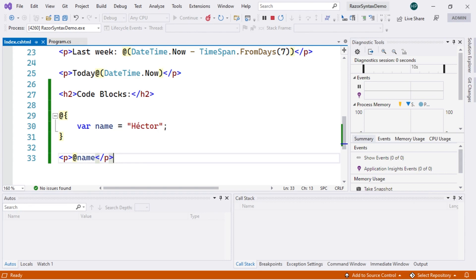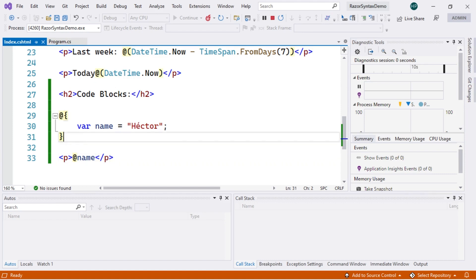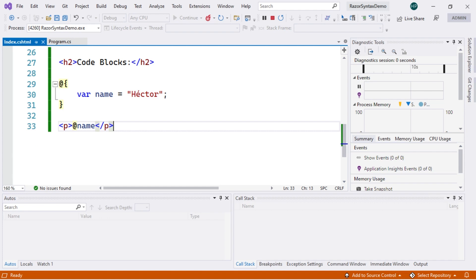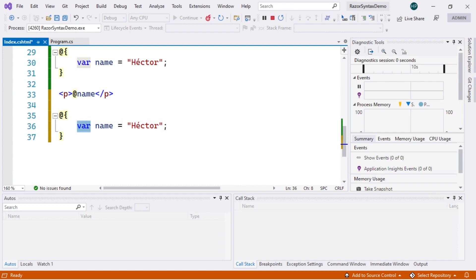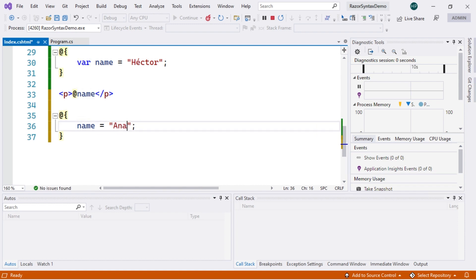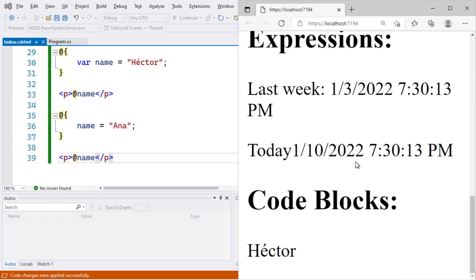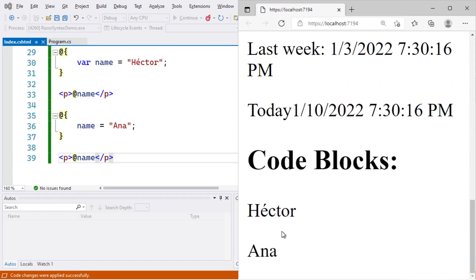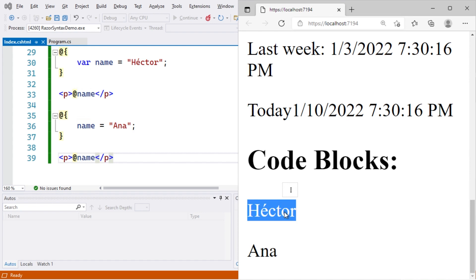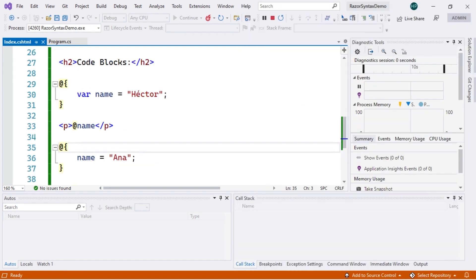An important point is that the order in which we place different code blocks matters. For example, we declare the variable in a code block and print it, then below we have another block that reassigns name = "Anna" and print it again. Saving and refreshing the page shows first "Hector" then "Anna", confirming that the order in which you place your different blocks of code matters significantly.